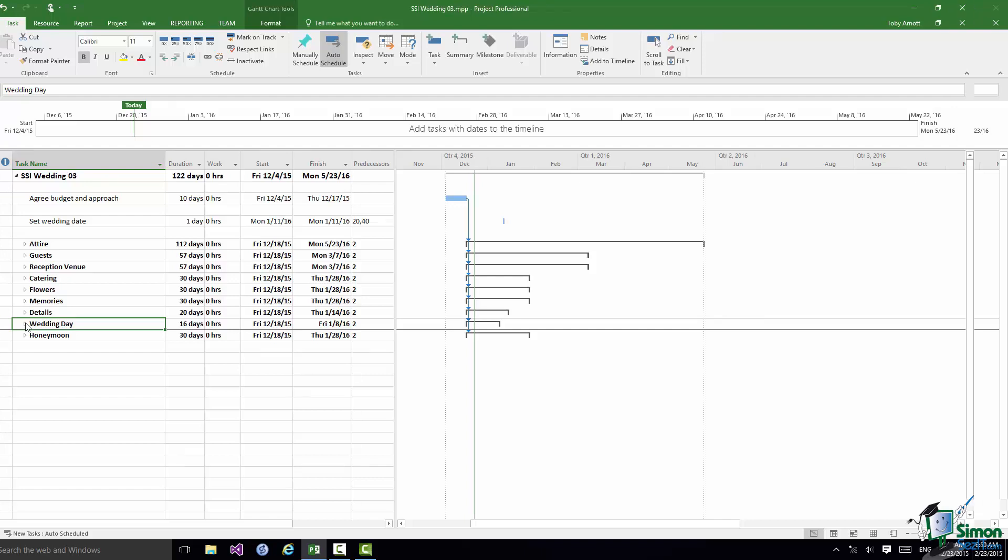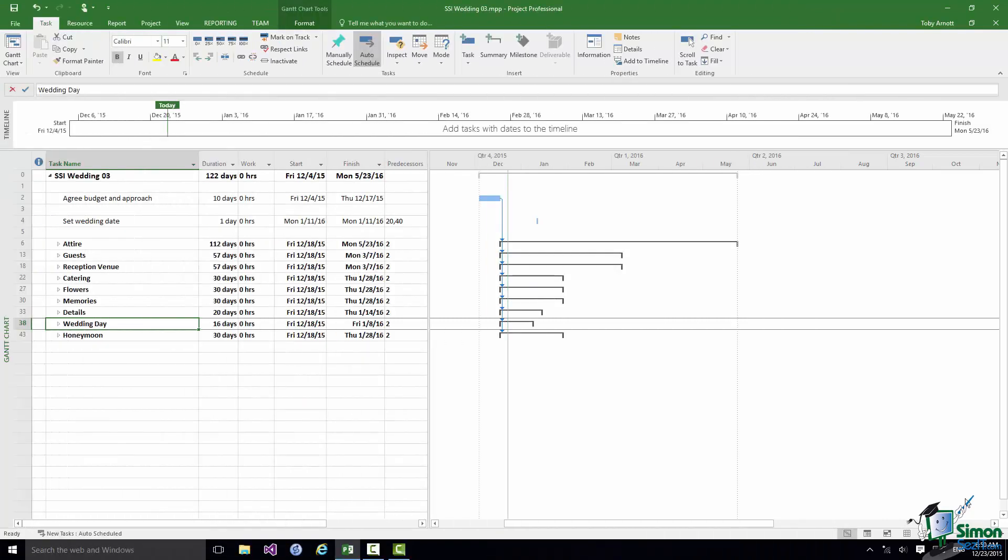One very important aspect of milestones is that generally speaking, although there are exceptions, because a milestone is a task of zero duration it is assumed that there is little or no work associated with the milestone itself. If I take task four here, Set Wedding Date, if that doesn't actually involve any significant amount of work I could make it into a milestone.